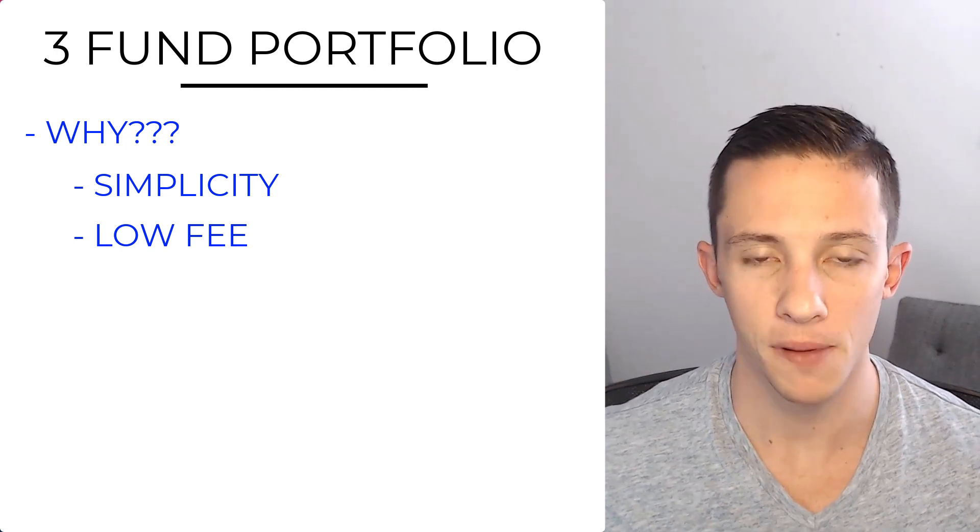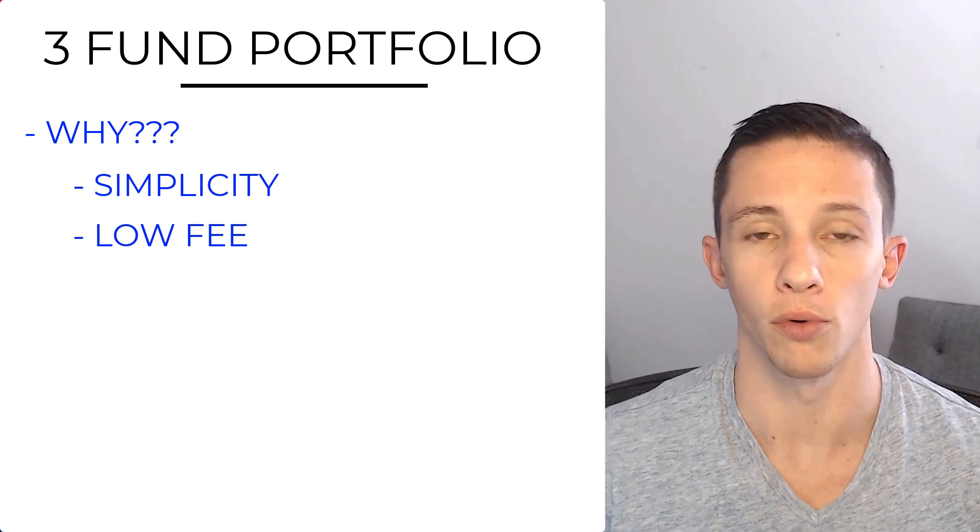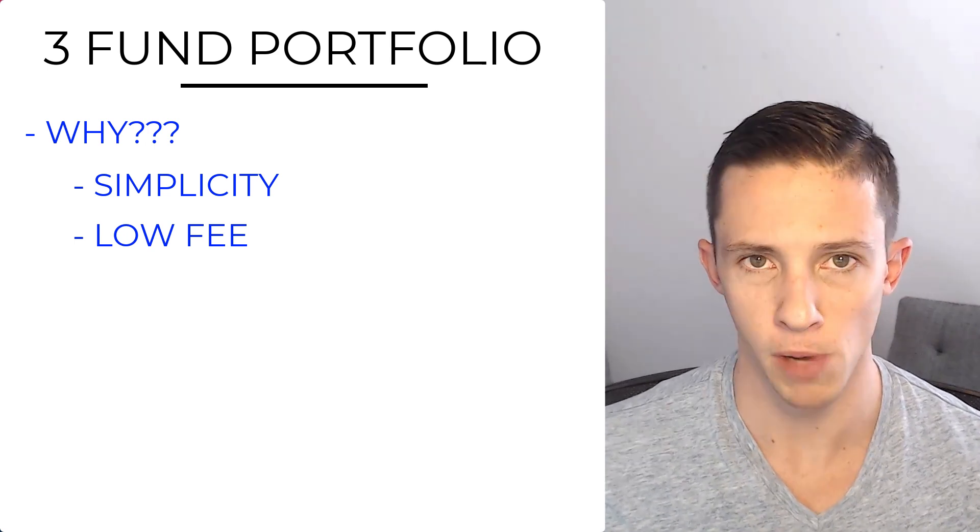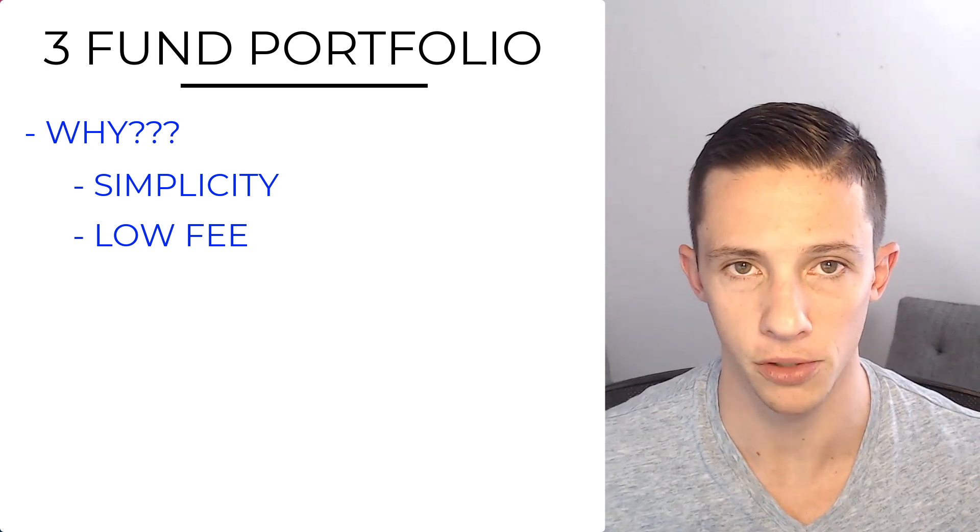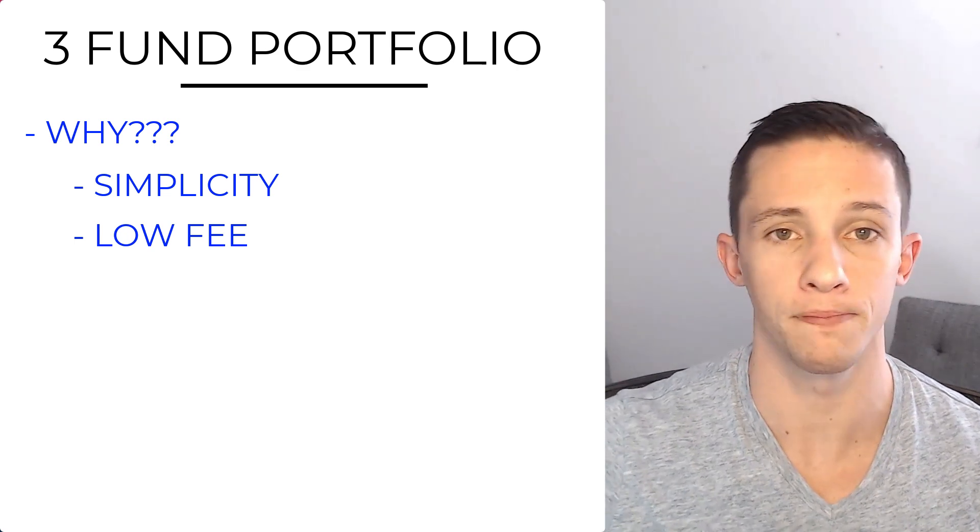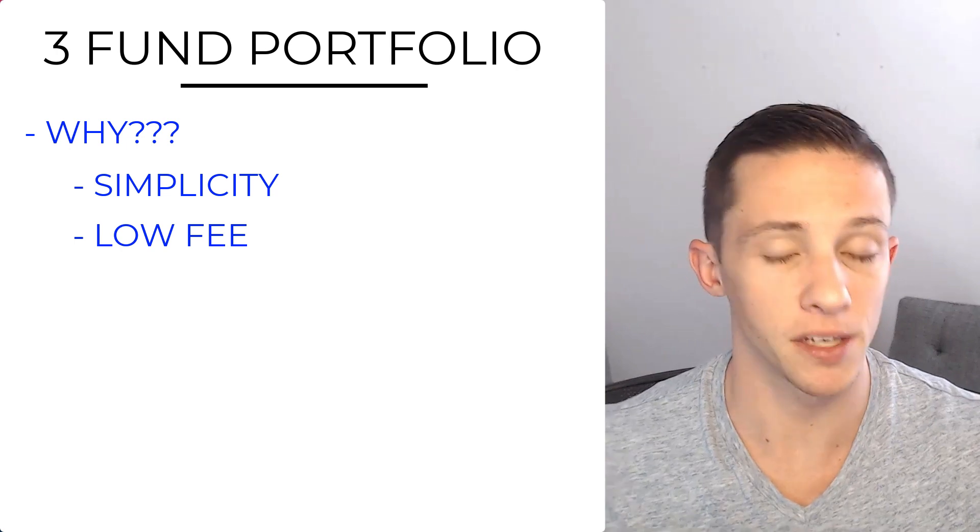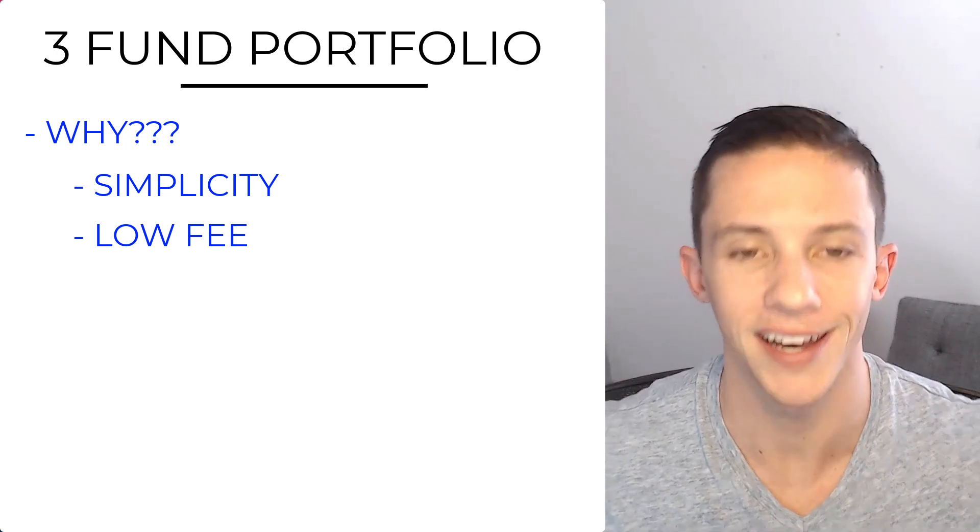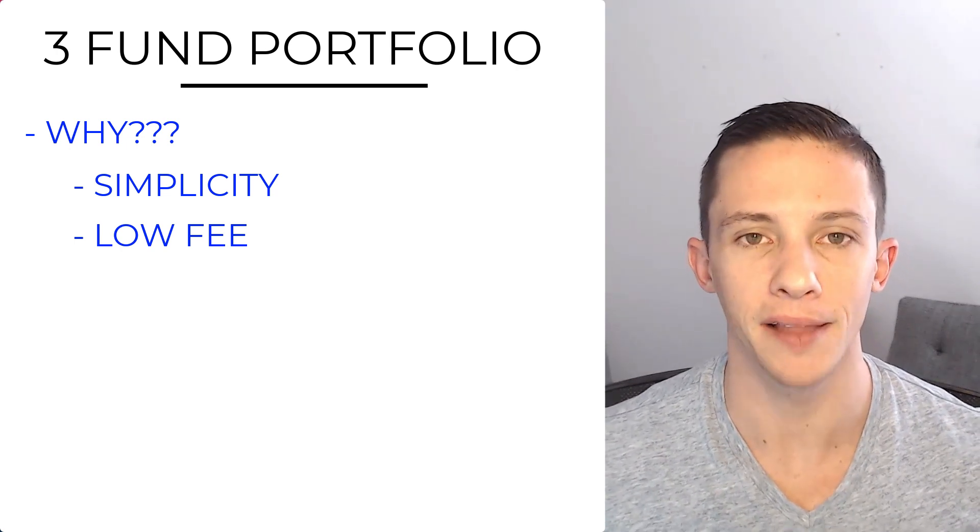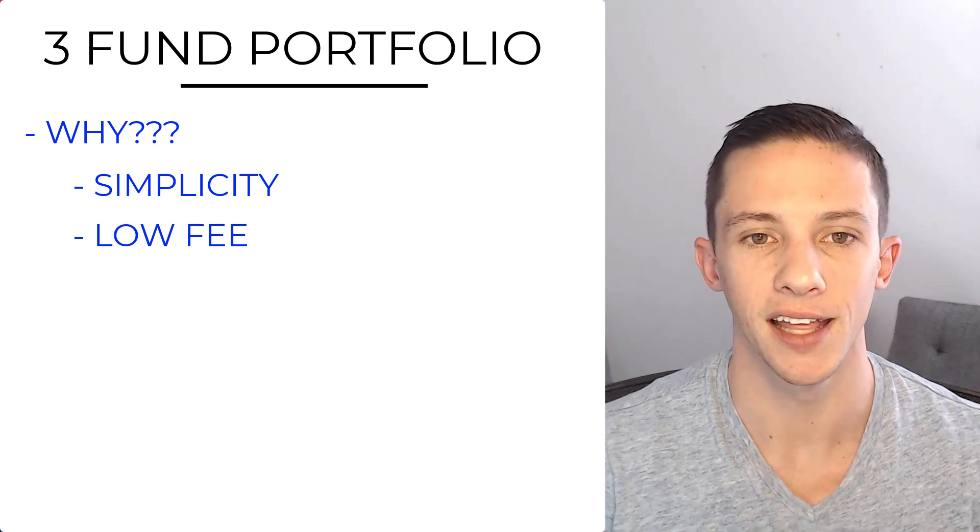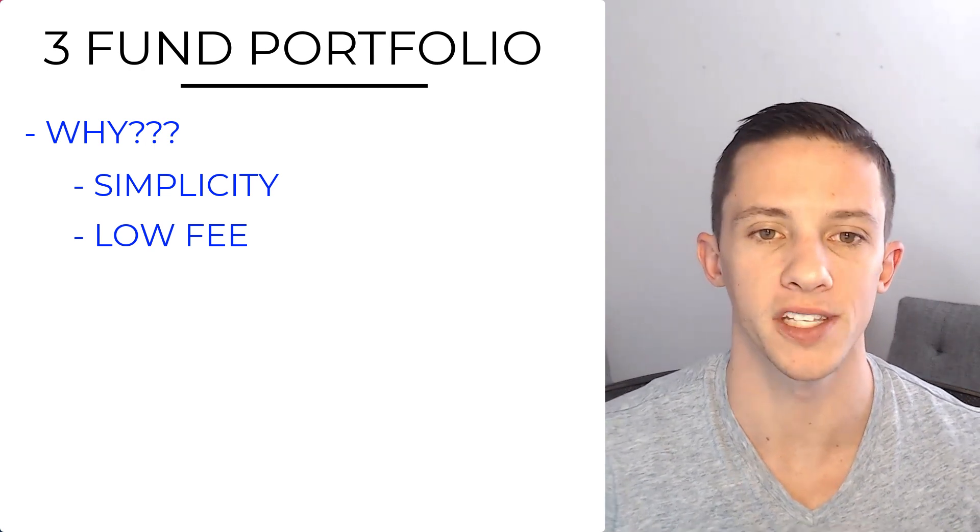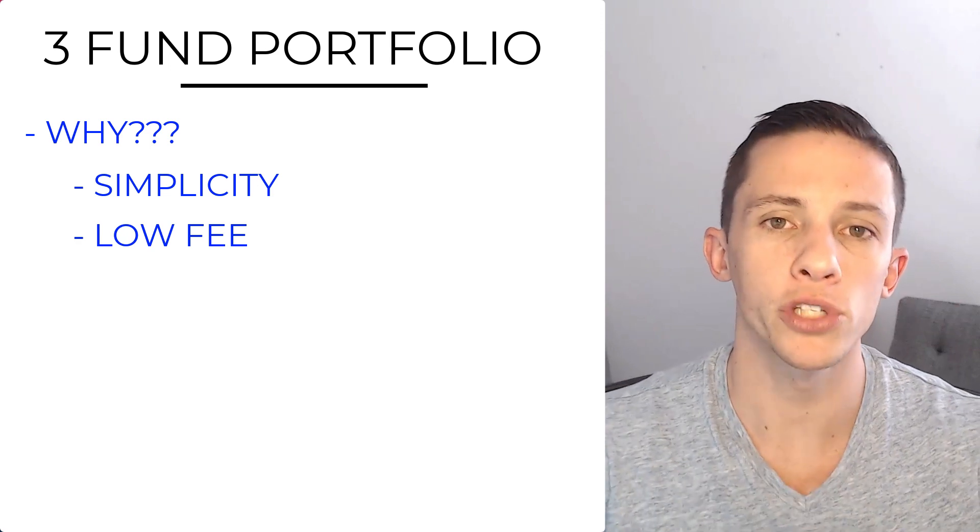You see a lot of people out there, advisors, robo-advisors will say, hey, I'm going to have 5% to small value, 5% to mid-cap value, 10% to large value, and then I'm going to go 5% to Pacific region small value. And then you end up with this fund that's got like 12 to 20 holdings in it. And ultimately, over the long period of time, it does no better than a simple three fund portfolio.